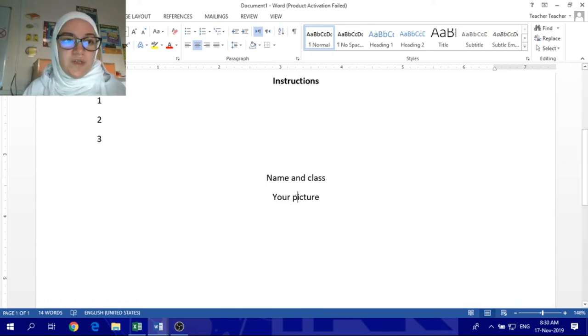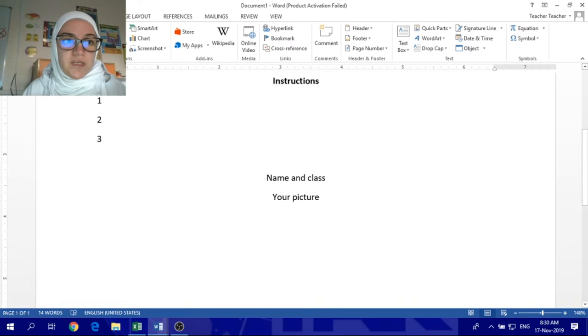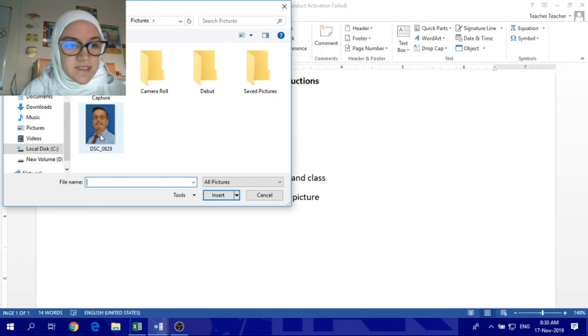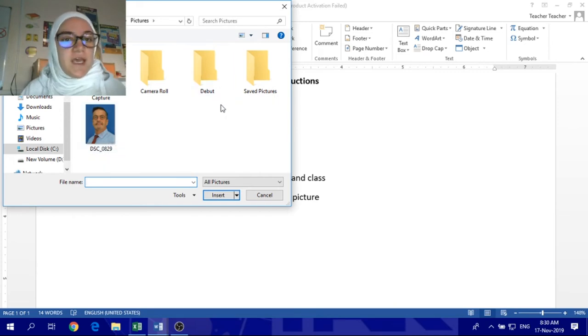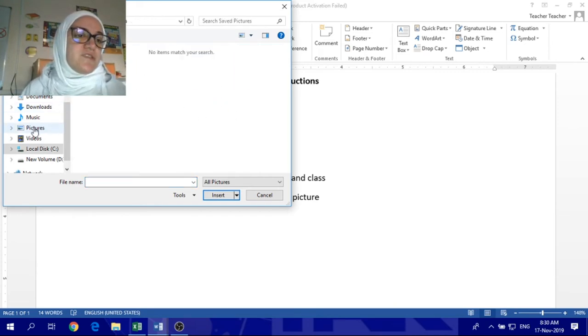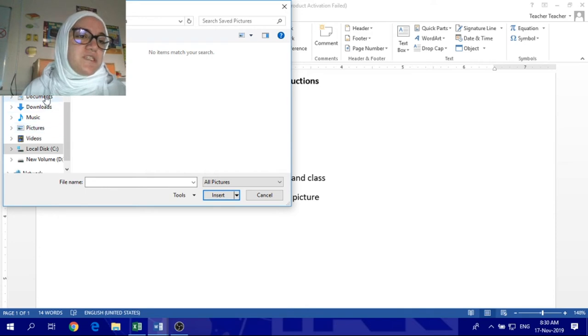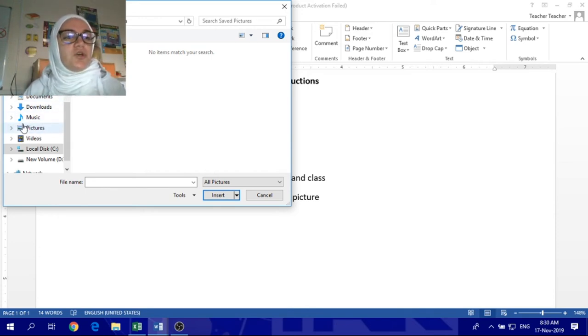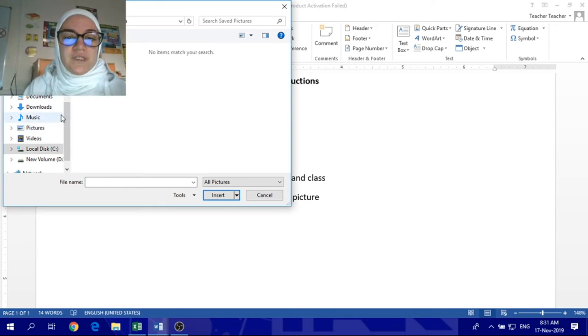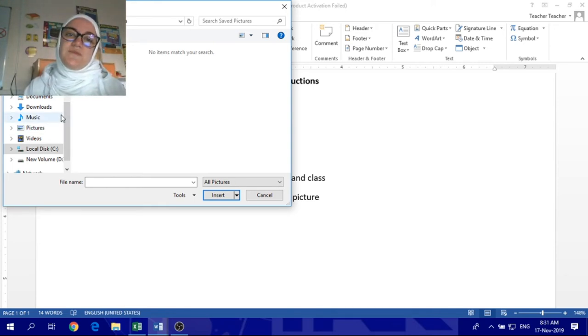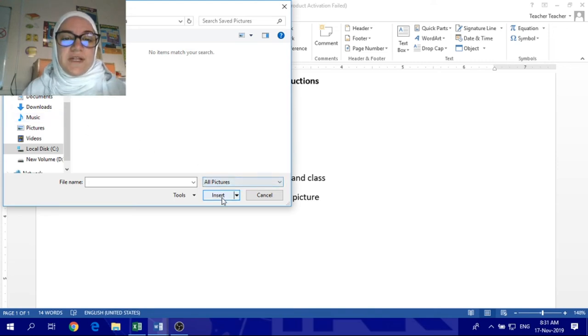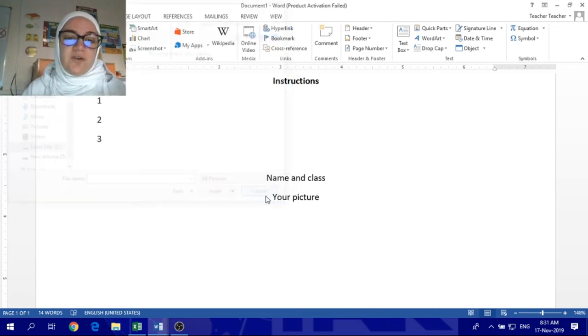You go to insert, and you click the picture, and you browse from your saved pictures. Whenever you put it, for example, you put it in your documents. So, whenever you put it, just insert it, please. And then you click the insert, and the picture is there.